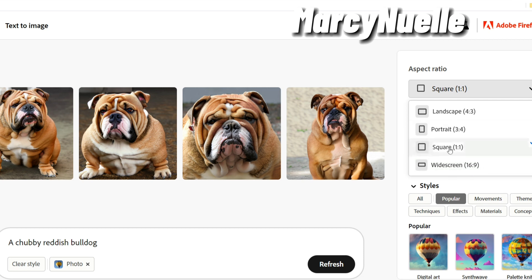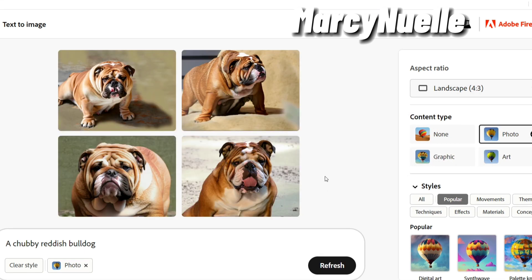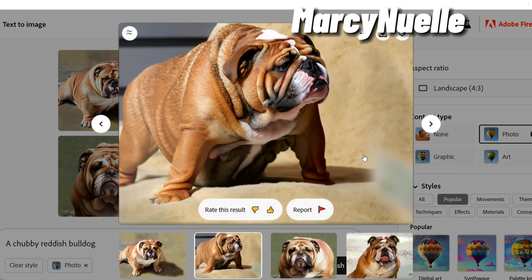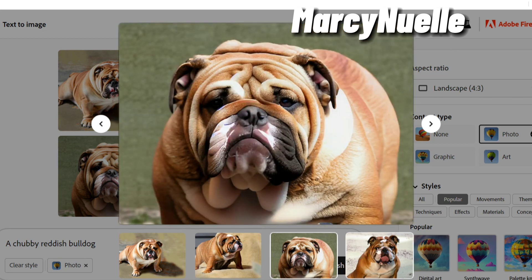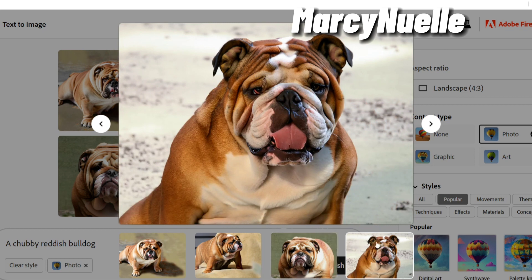Let's go through the different options to see how it actually changes the image, starting with landscape mode. It definitely made him a bit chubbier. I want to call him Billy, so let's call him Billy the Bull. It looks really cute and turned out really good, so much better than my first review.